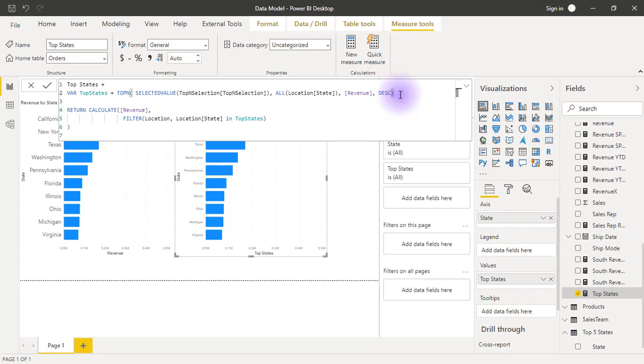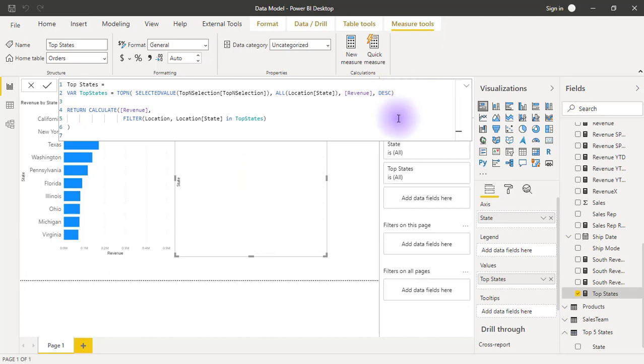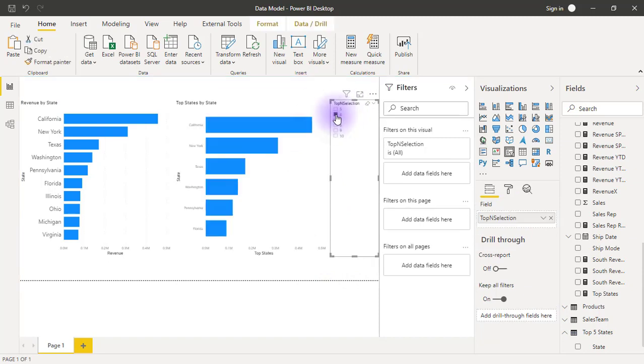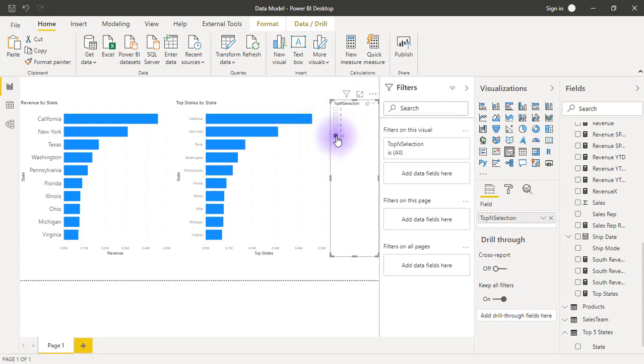If I select 6, now I can see the top 6. If I select 9, I can see the top 9. And 10, I see the top 10.